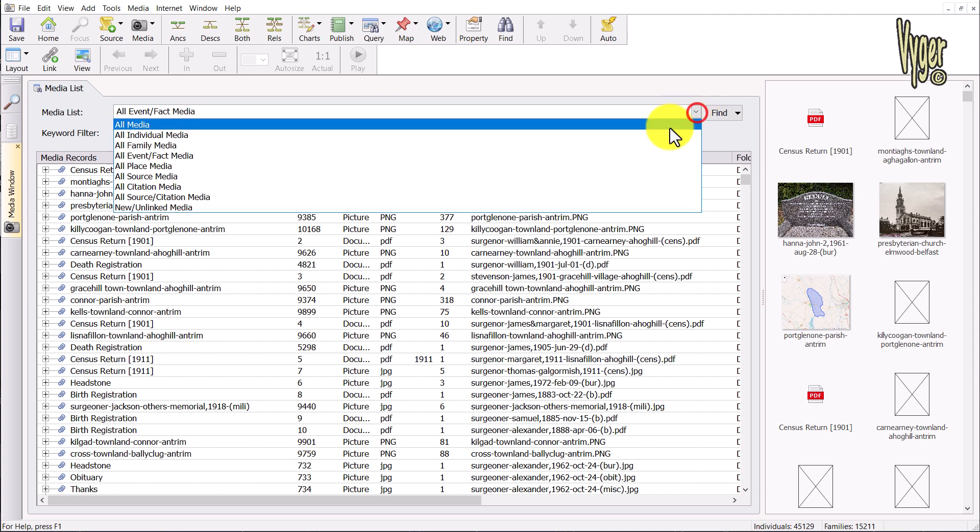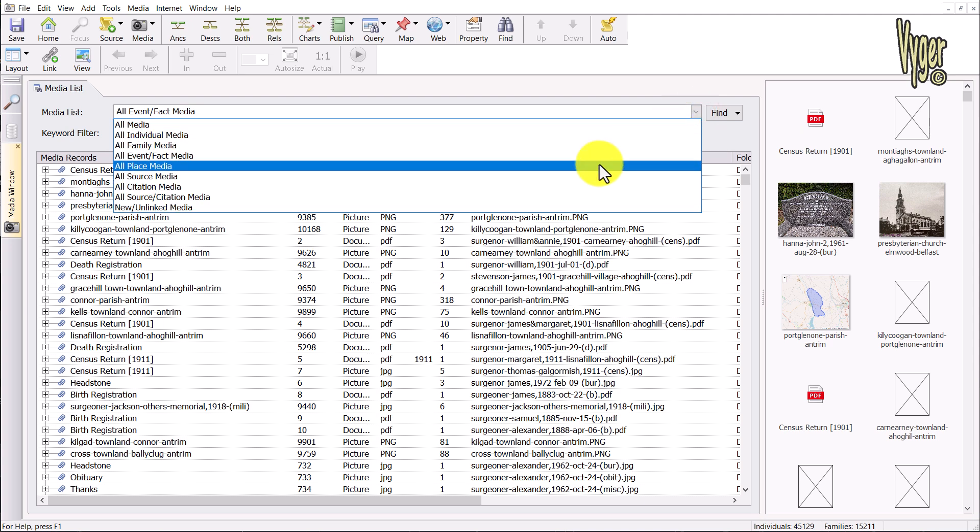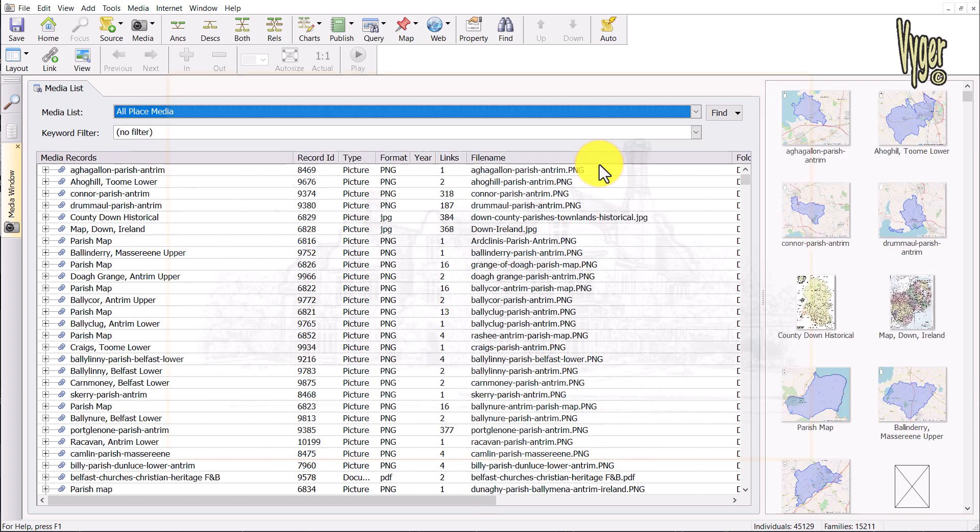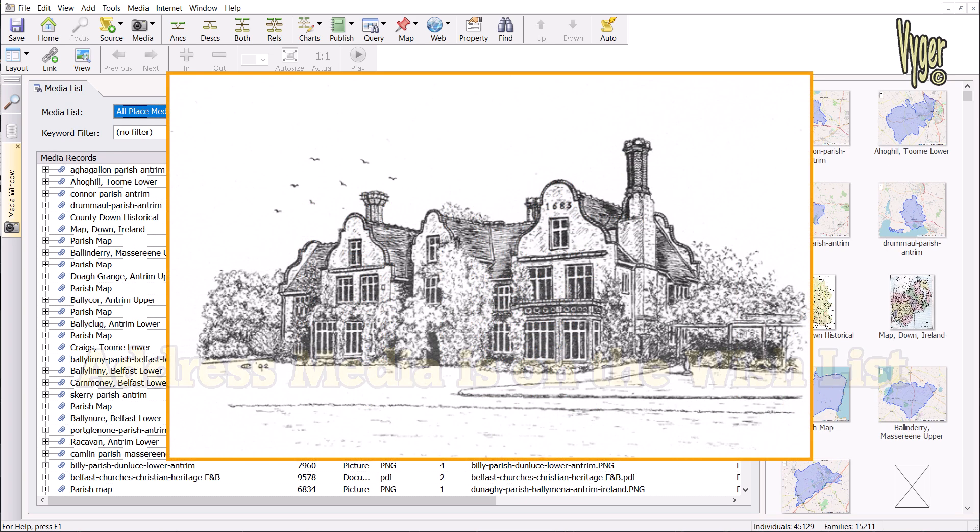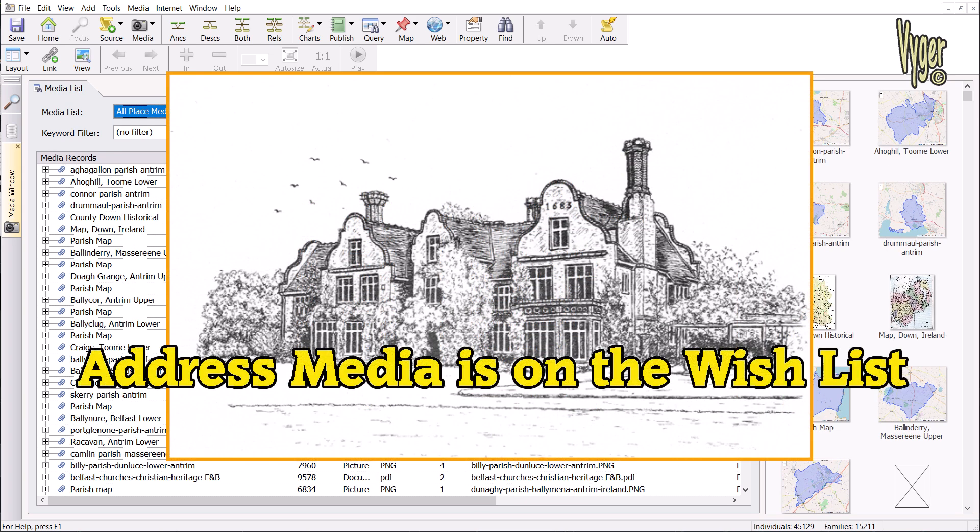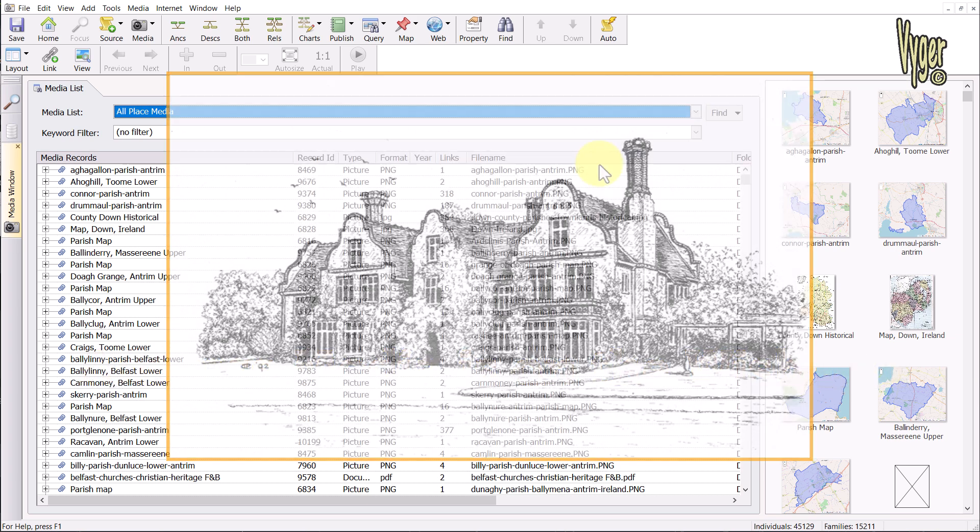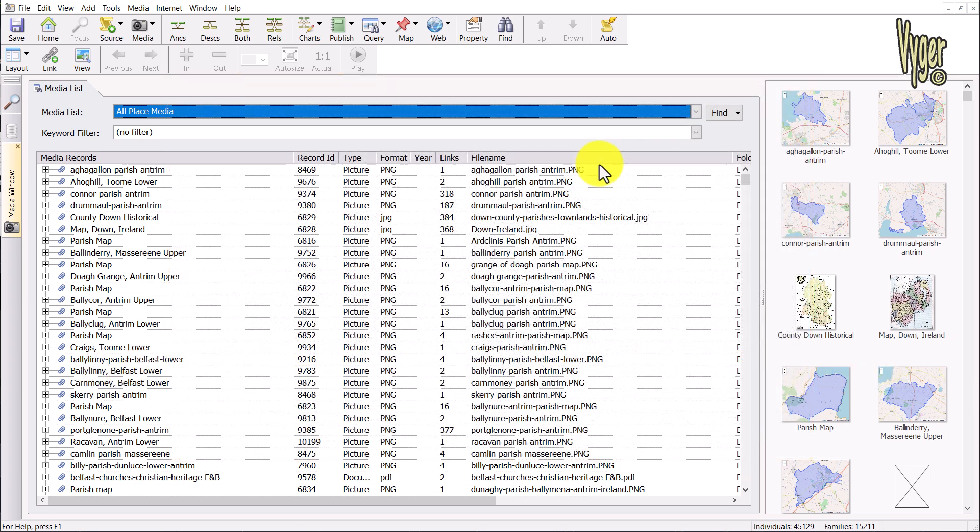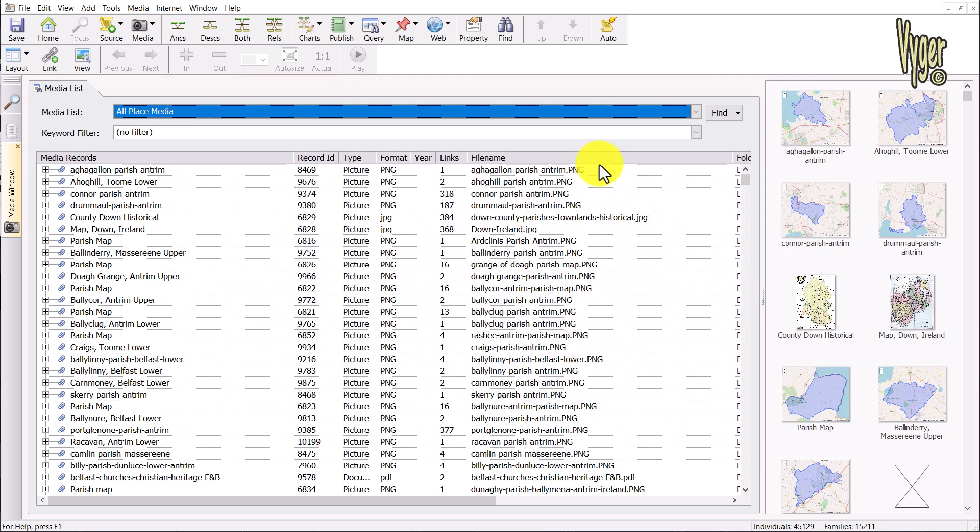You can have place media, and one hope for me is that eventually you'll be able to have address media. That's place details for Roots Magic users. That sounds like a plus for Roots Magic, but it's not really. Whilst you get to attach media to addresses, there's still no way to add them to reports, so it's a moot subject.